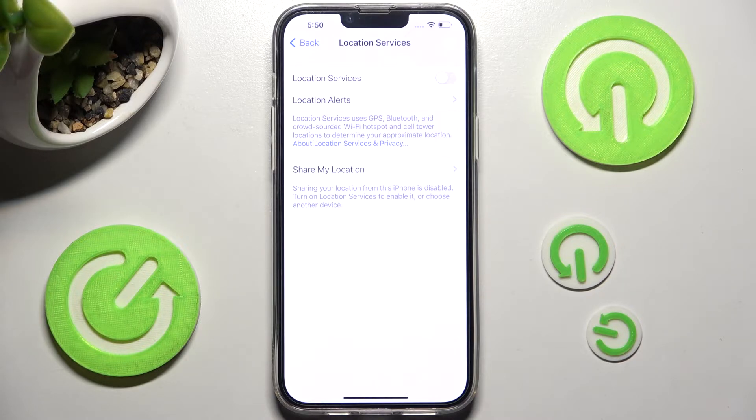If you wish to turn it back on, you can always do that by clicking on the same, now grey, toggle.